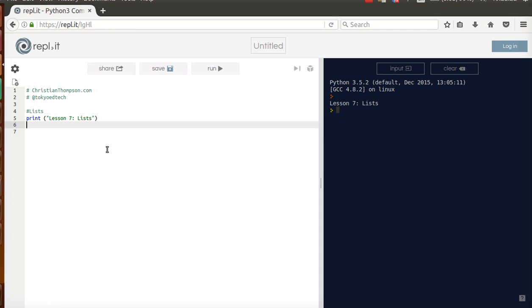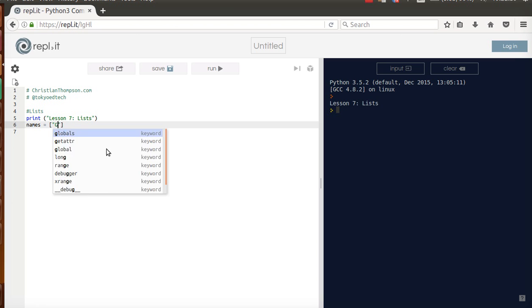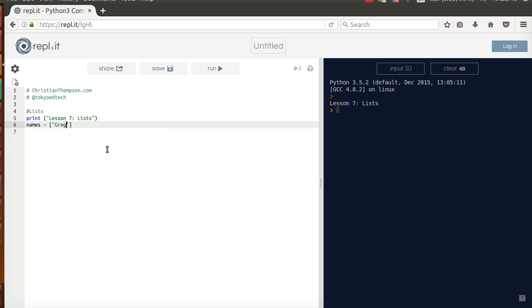A key point about a list is that it is an ordered list of items, as you'll see in a few moments. I'm going to make a list of names. The thing about lists is lists go in brackets. I'm going to put my first item and make the name Greg, and then comma, and my second item, Grant,